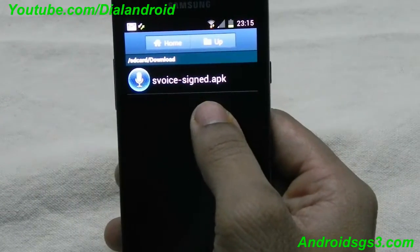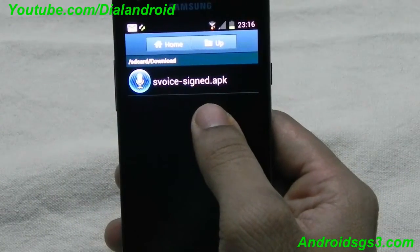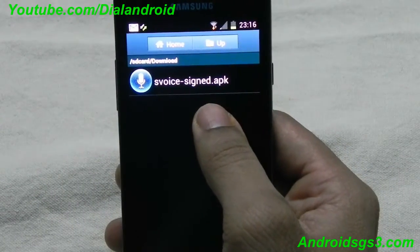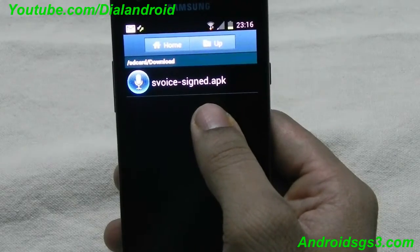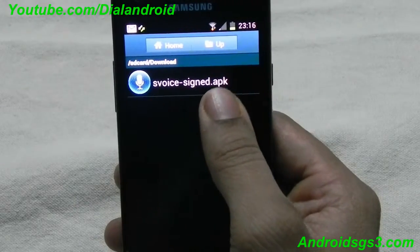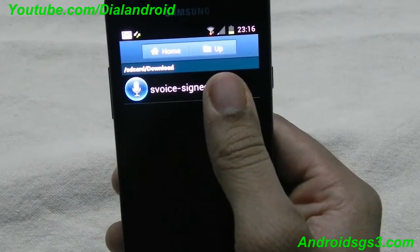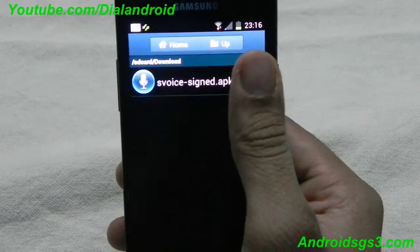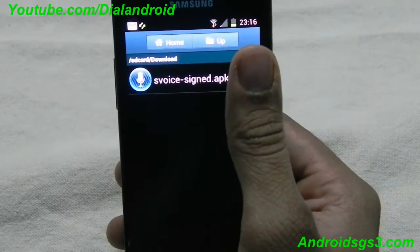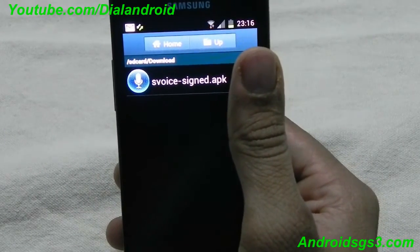This is the file. Now I will show you the installation procedure. I am installing it on Ice Cream Sandwich Galaxy S2. I will show you what problem comes if you install it on a Samsung device which already has a stock voice application.